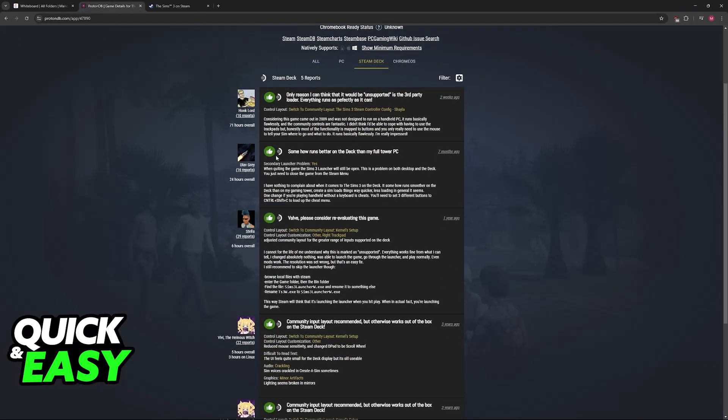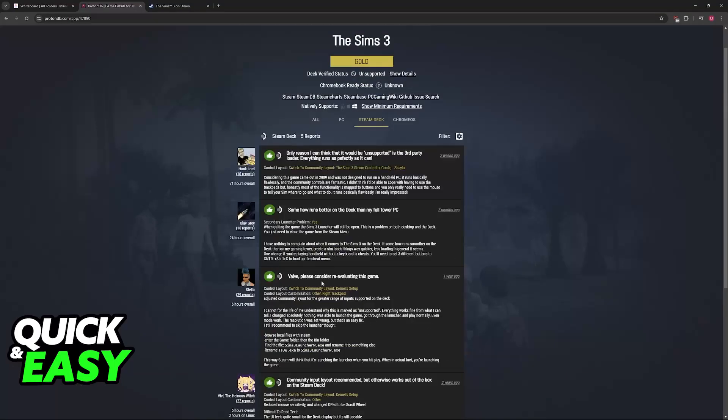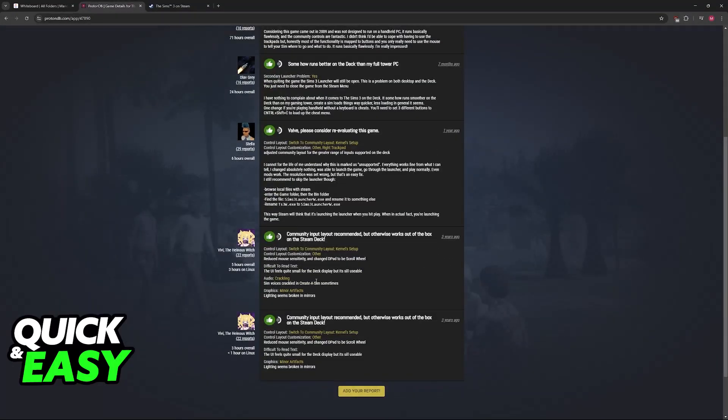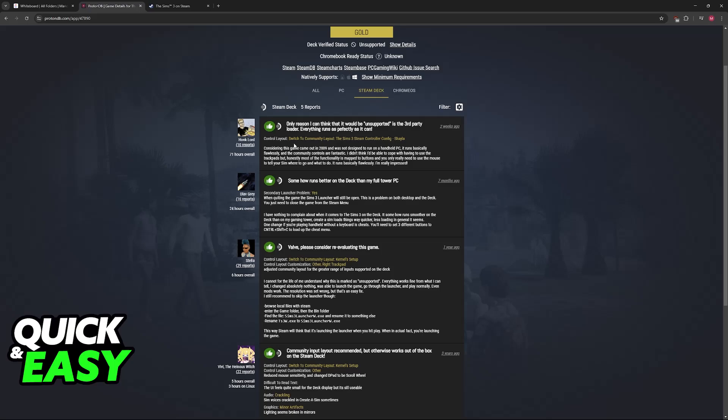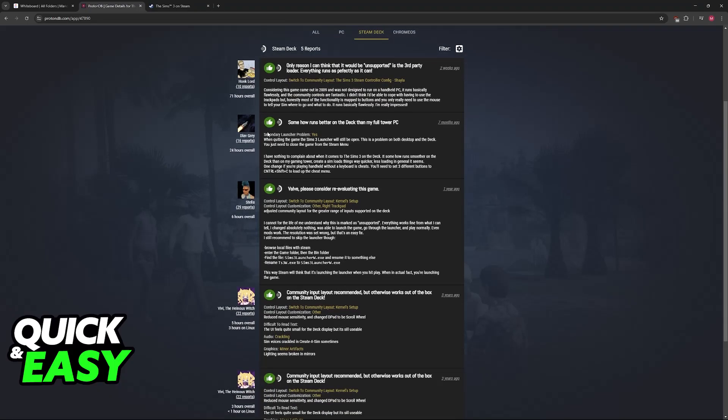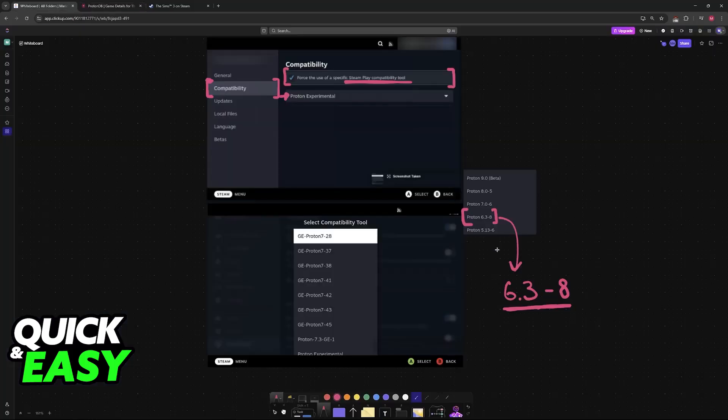So as you can see on ProtonDB, all these five people who have played The Sims 3 were able to get it going. If you are encountering problems, it might be worthwhile to go over to this website and follow some of the instructions here, but this tweak related to Proton should be enough.